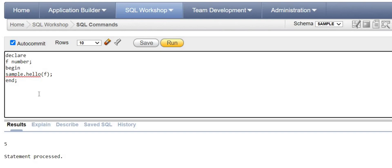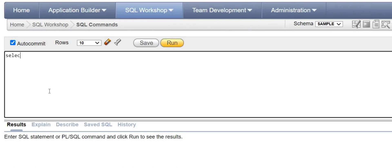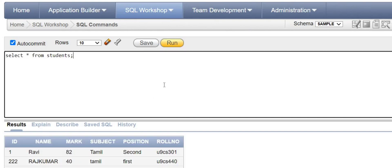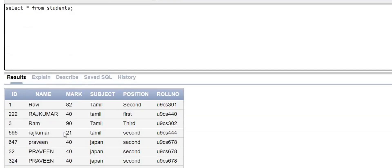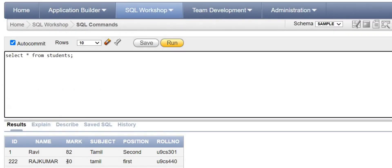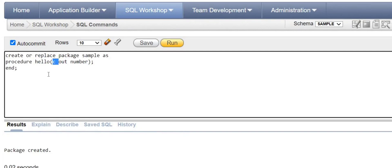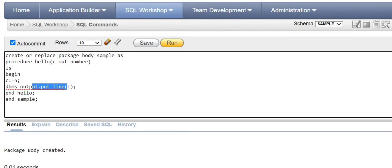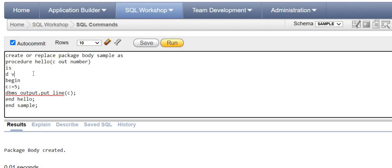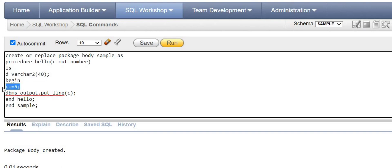Now we'll go for another example — fetching data from a table. I'm going to fetch a row from the students table, which has columns ID, name, mark, subject, and position. Based on the input ID, I'll fetch the student's name. In the body I declare a variable D as VARCHAR2(240) and write: 'SELECT name INTO D FROM students WHERE ID = C;' Then I print the name as: 'name' and D.